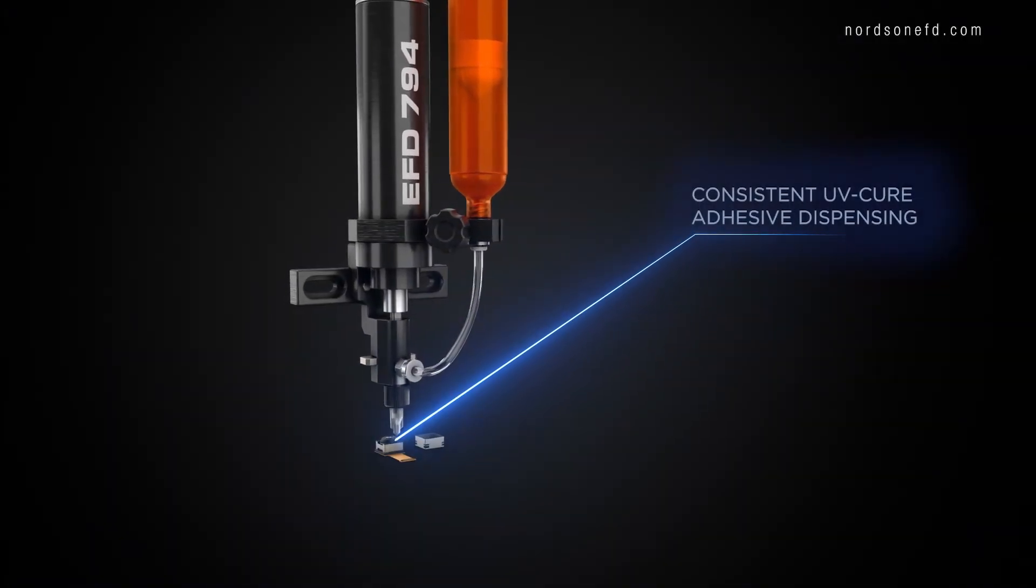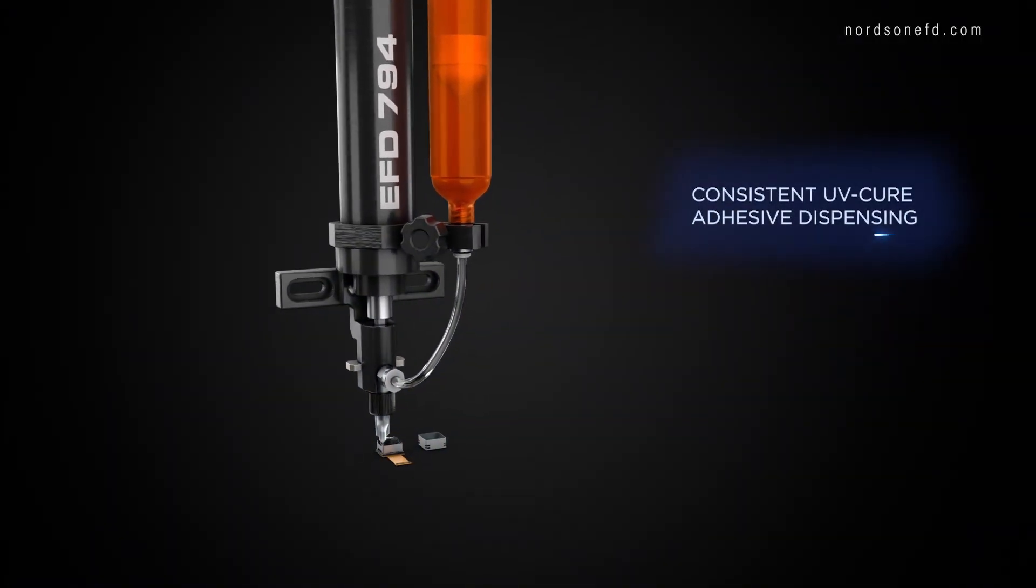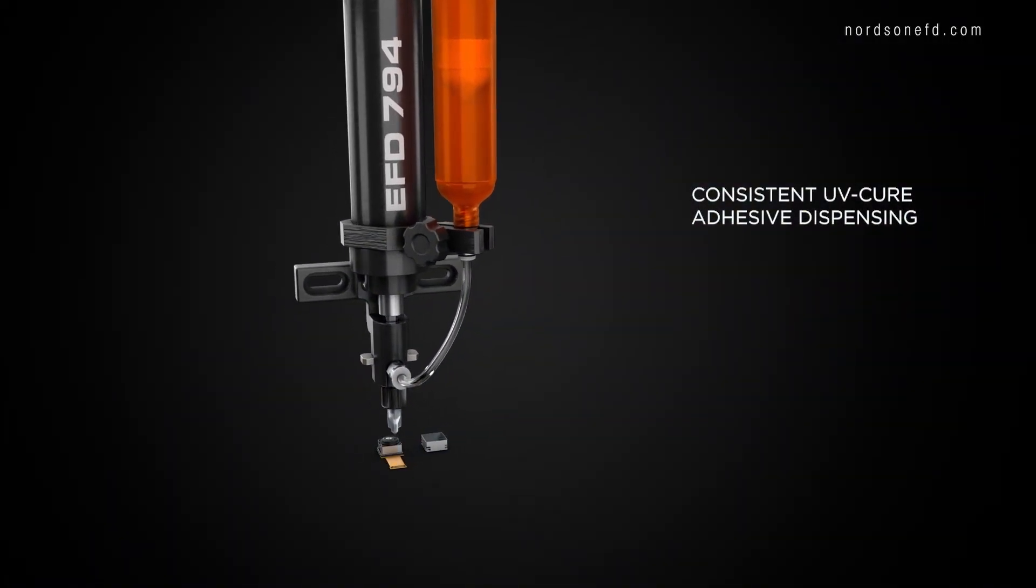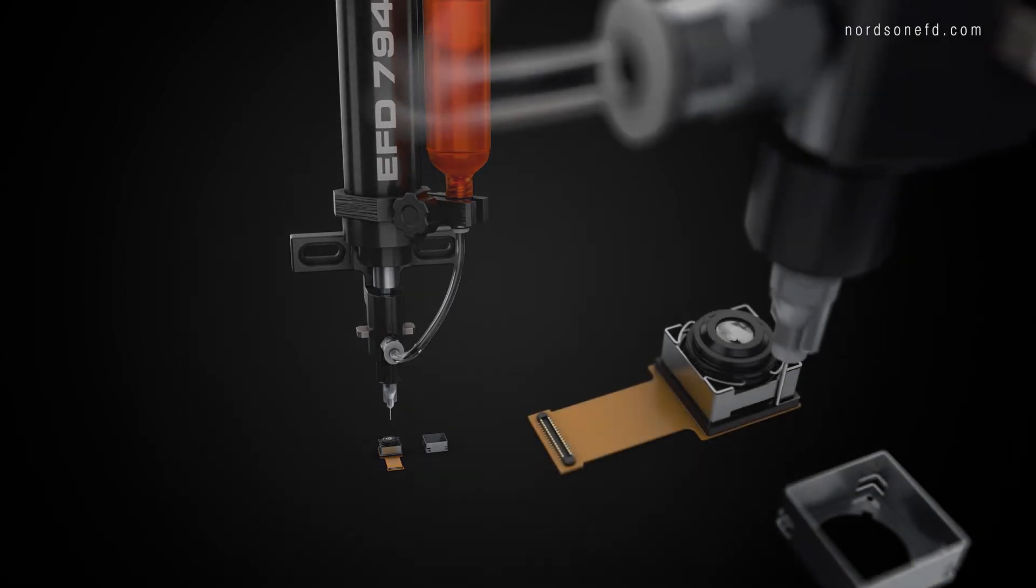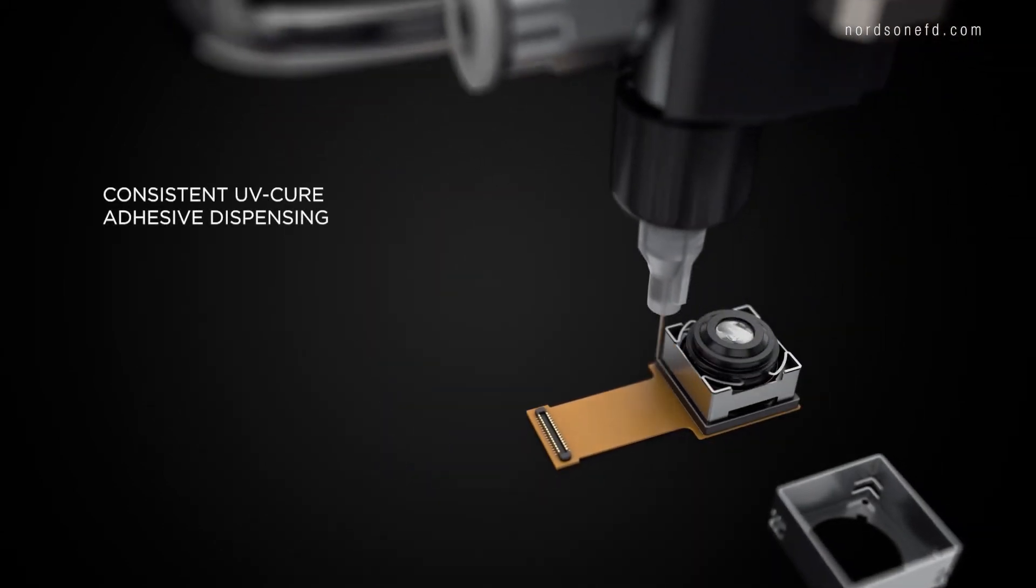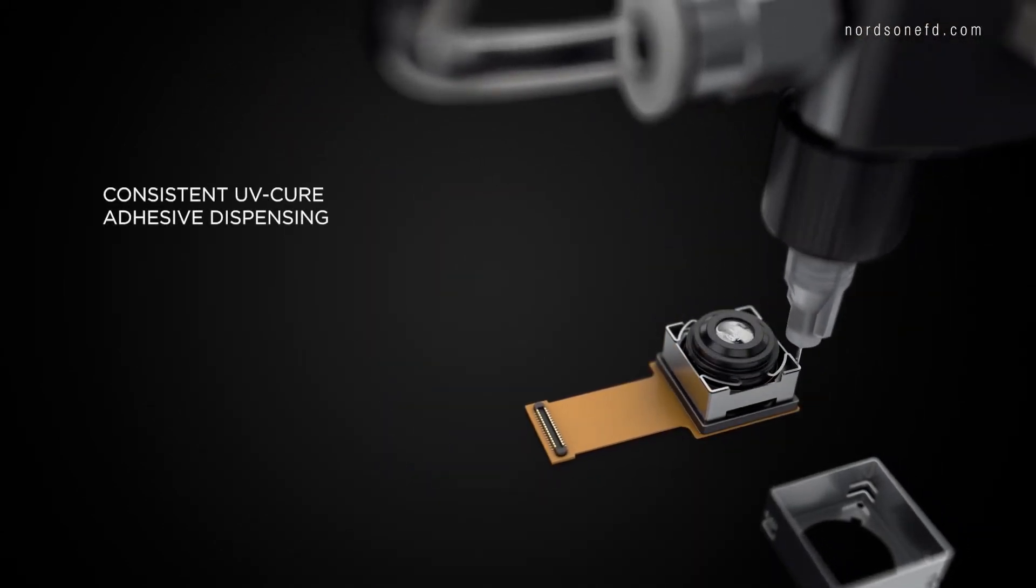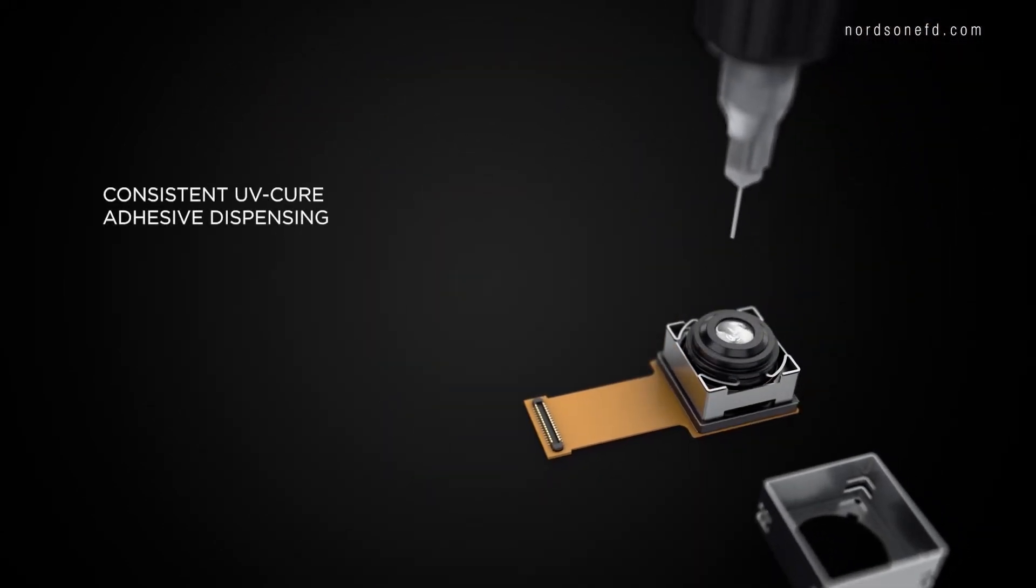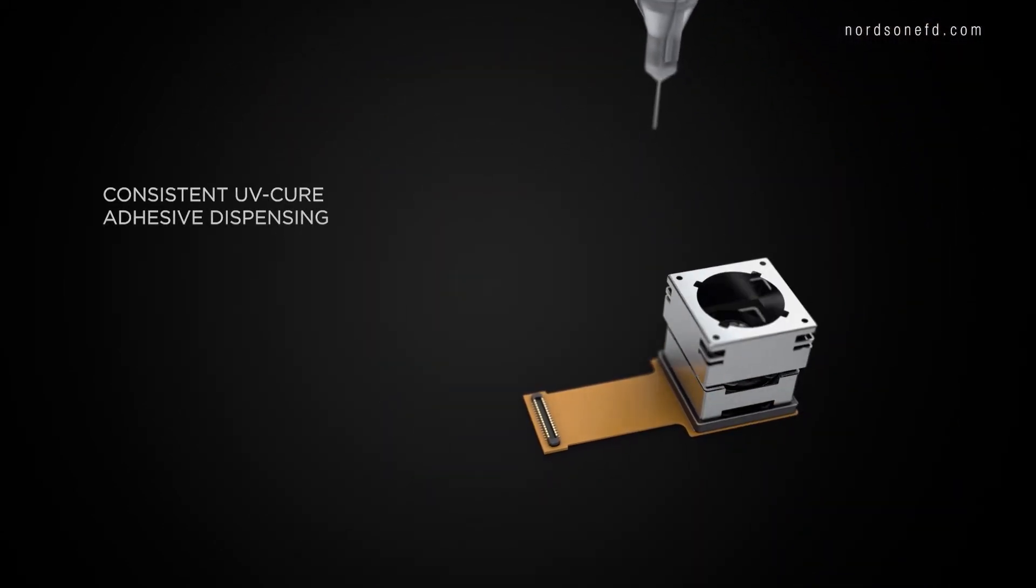Another option, especially for achieving consistent lines of UV-Cure adhesives, is EFD's 794 Auger Valve.